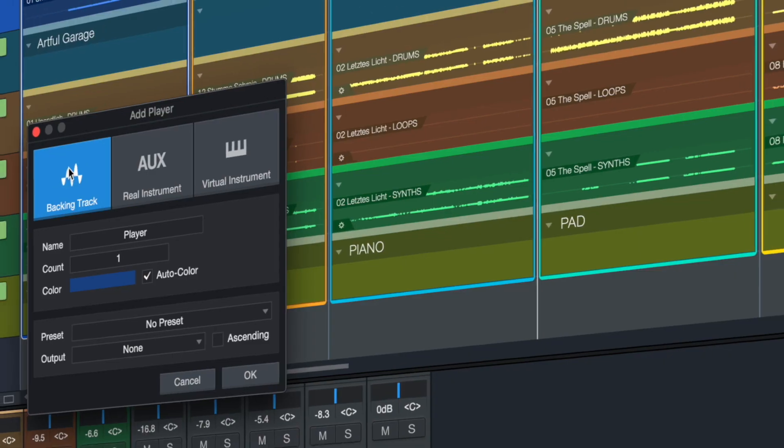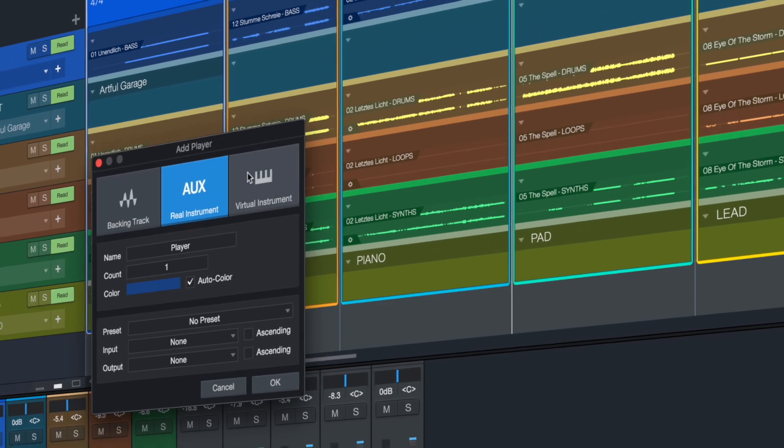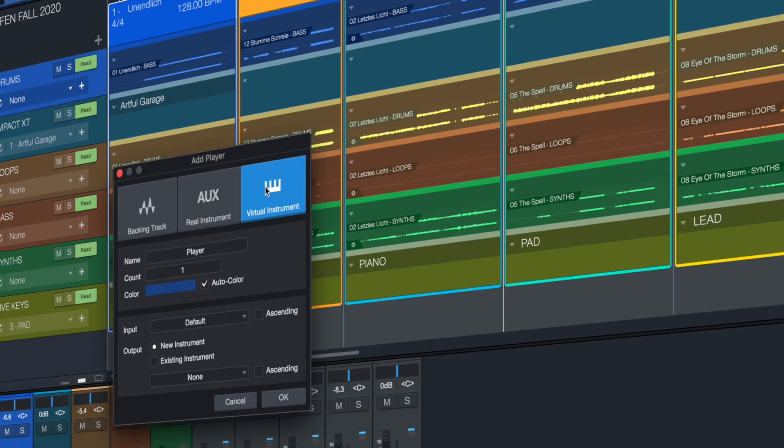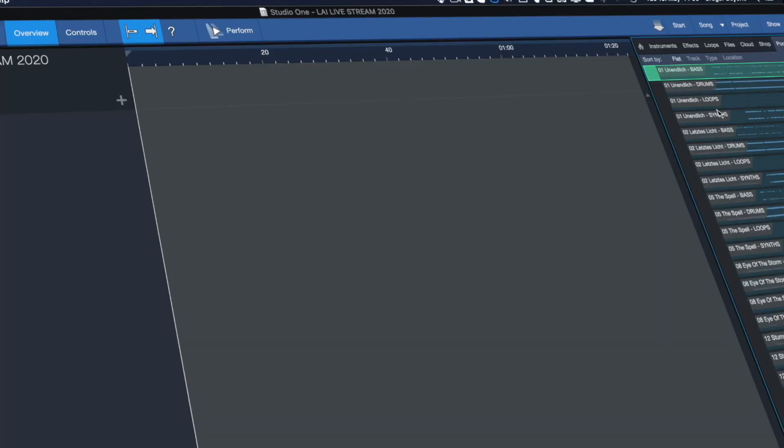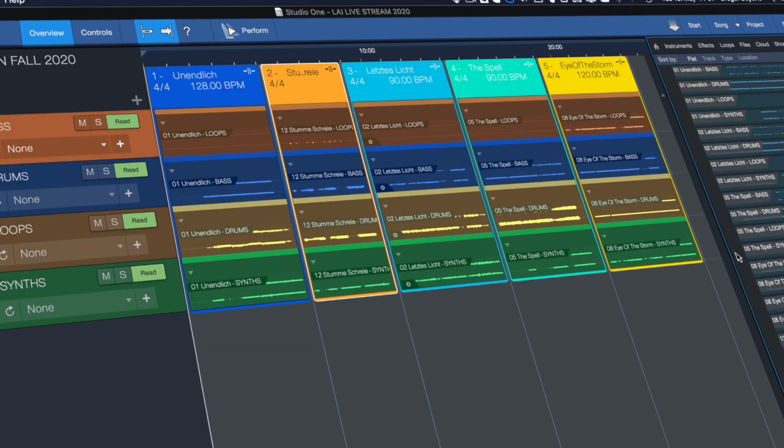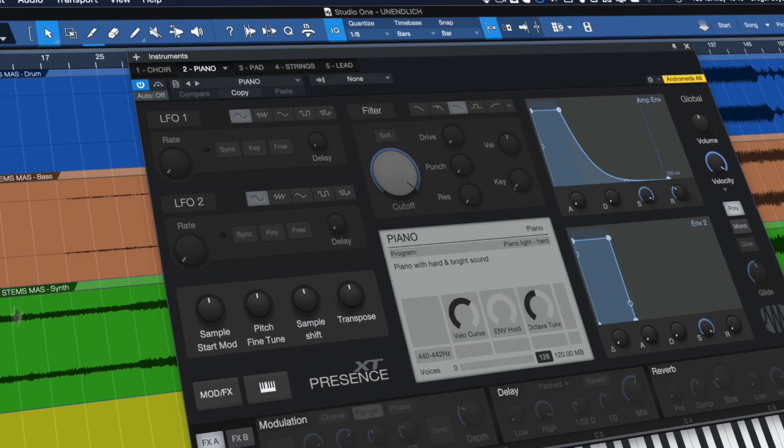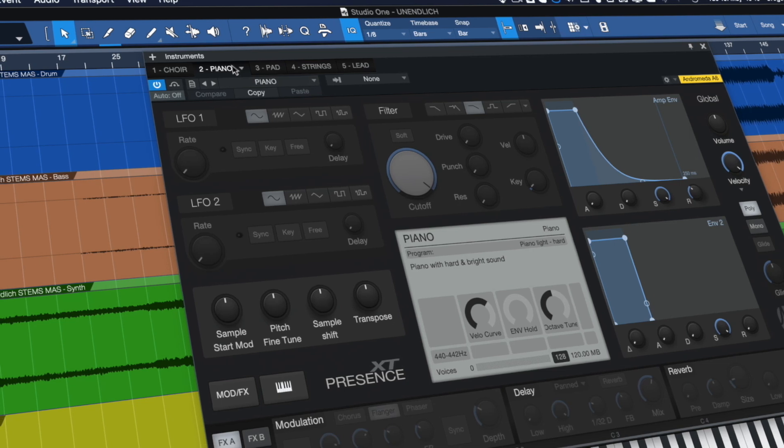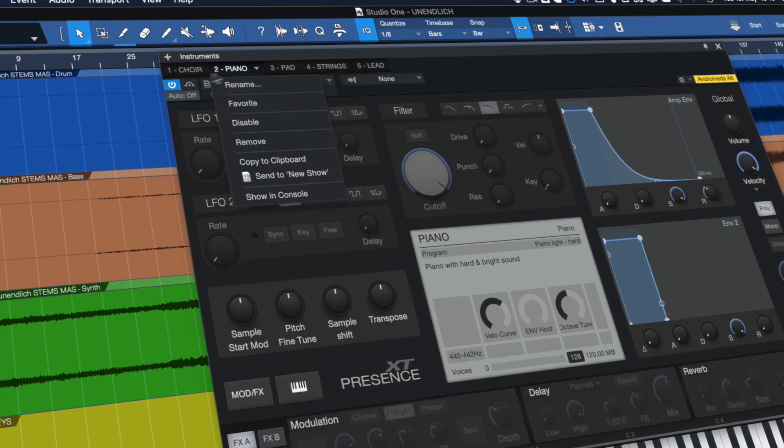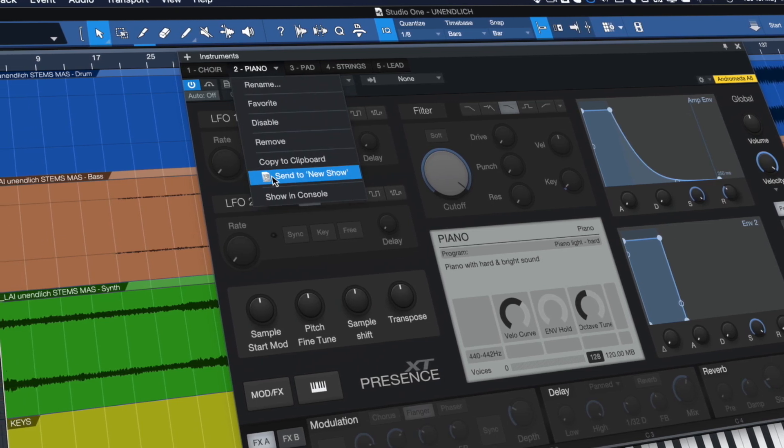Start by adding your players. These can be backing tracks exported from Studio One songs, virtual instruments with every setting copied from your studio recording, and real instrument players using your favorite plugins live while you rock out on stage.